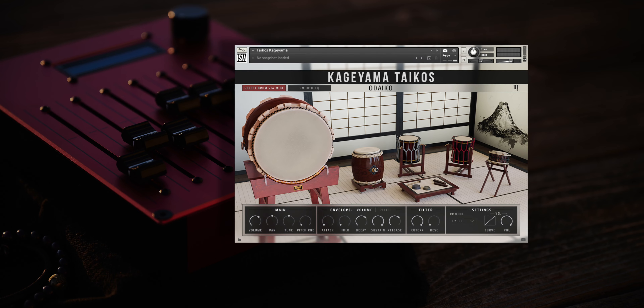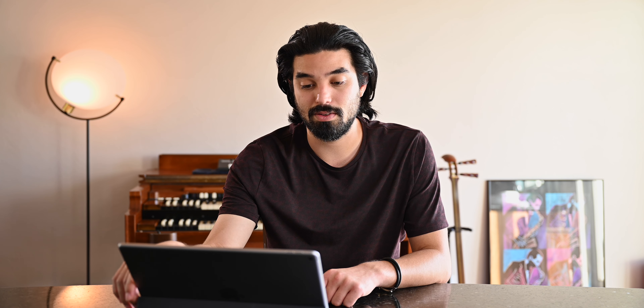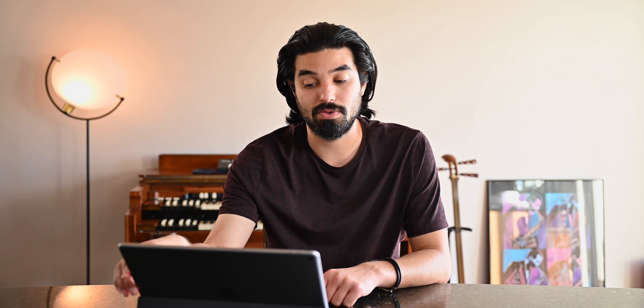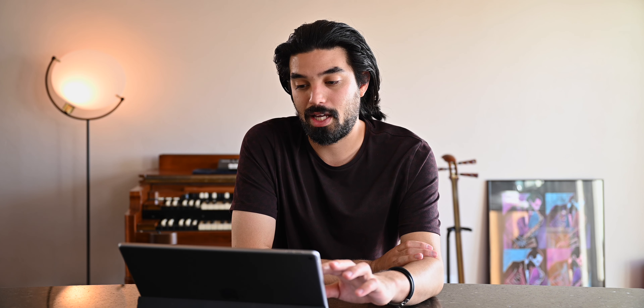I'm thinking about getting the Taiko drums from Impact Soundworks they just put out — the Isaku Kageyama Taiko drums. This is supposedly one of the deepest sampled Taiko libraries, which can also be used for more traditional Taiko drumming, which is kind of unique. A lot of Taiko drum sample libraries are along the lines of the Hans Zimmer style — big impact drums. For this project I don't really need that. I need the more intimate, traditional style of playing. I'm probably going to cave and get it.